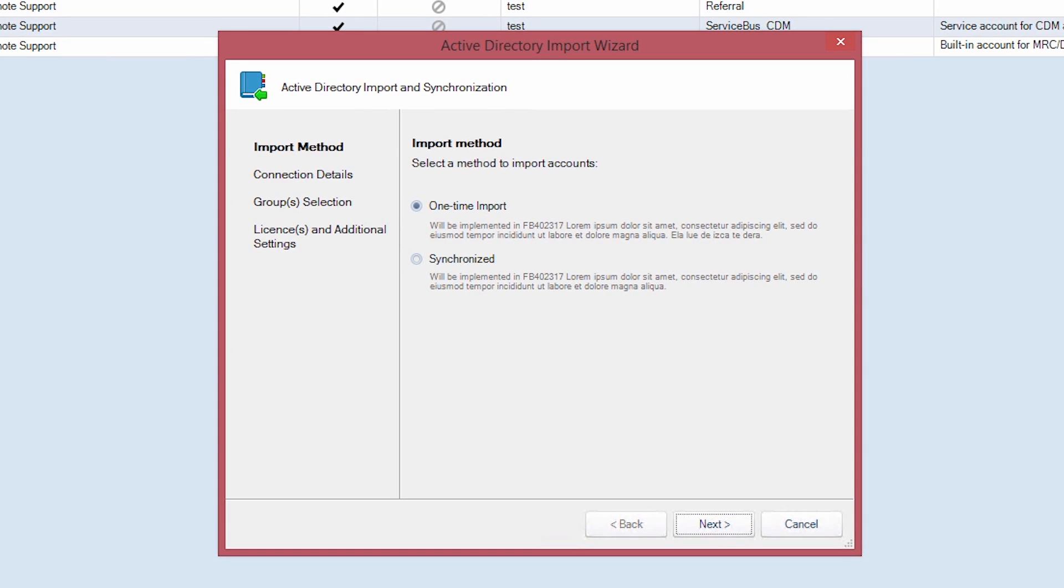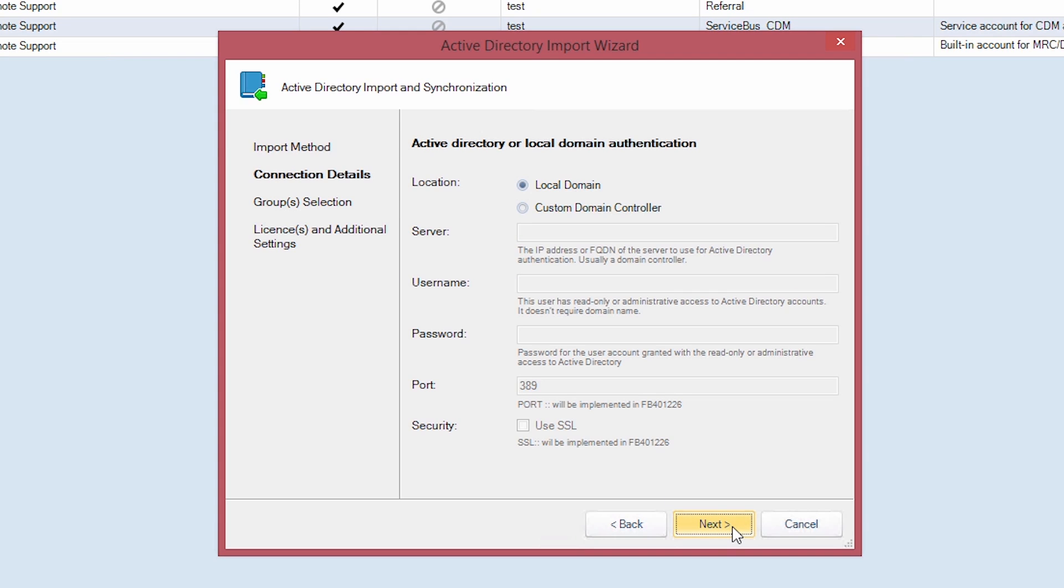Here you will choose whether you desire a one-time import or a synchronized import that will sync up with your Active Directory on a set interval. For this demonstration, we will choose Synchronized.